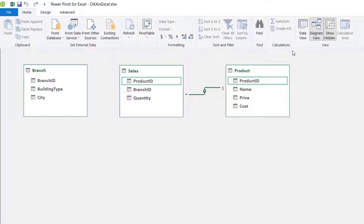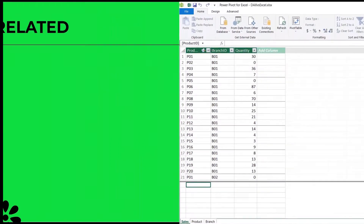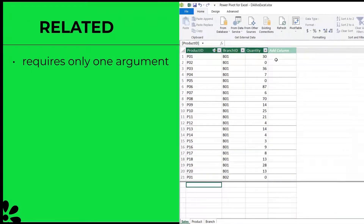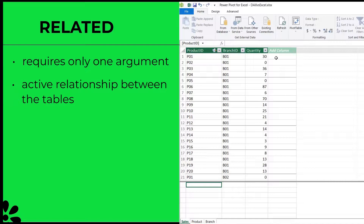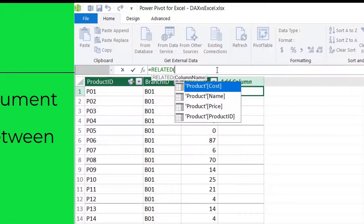Back to the exercise — I'll start with the RELATED function. The RELATED function allows you to get data from connected tables in the data model. Key points: the syntax requires only one argument, which is a column — that is the column in the related table where you want to retrieve the value. An active relationship must exist between the tables. Where there is no relationship, RELATED won't work. You can see there are no suggestions for the branch table because it is not connected to the sales table; only the product table fields are visible.